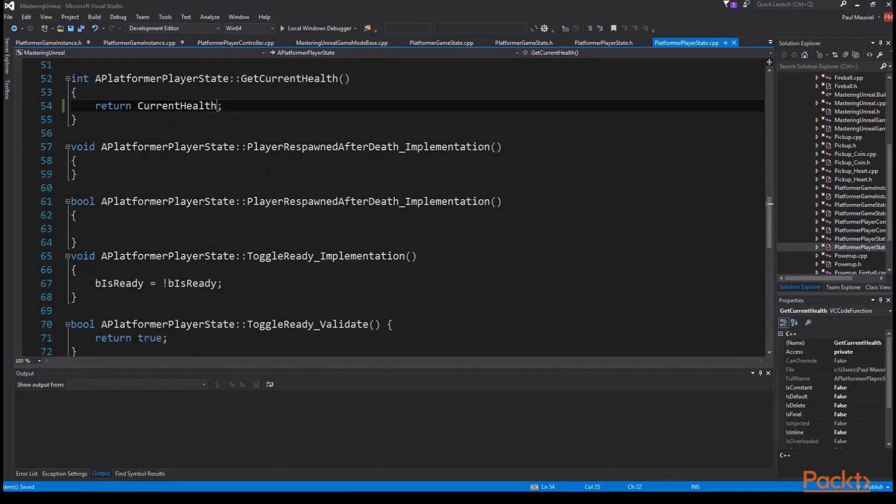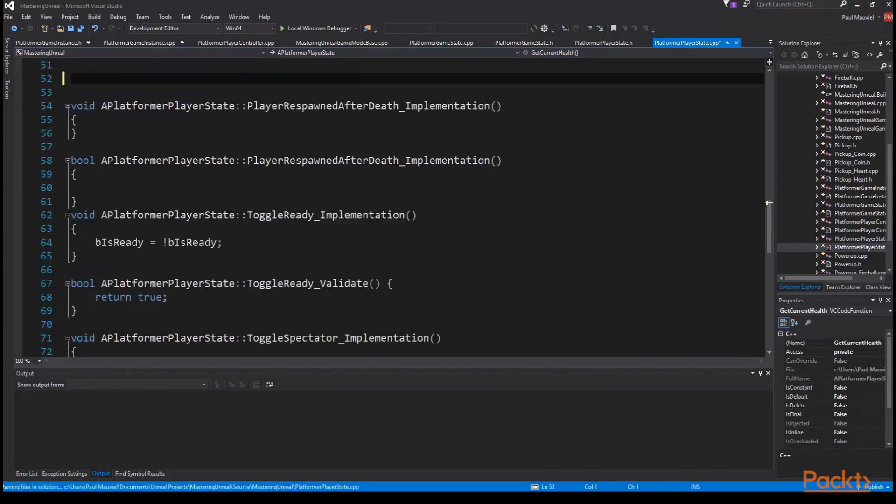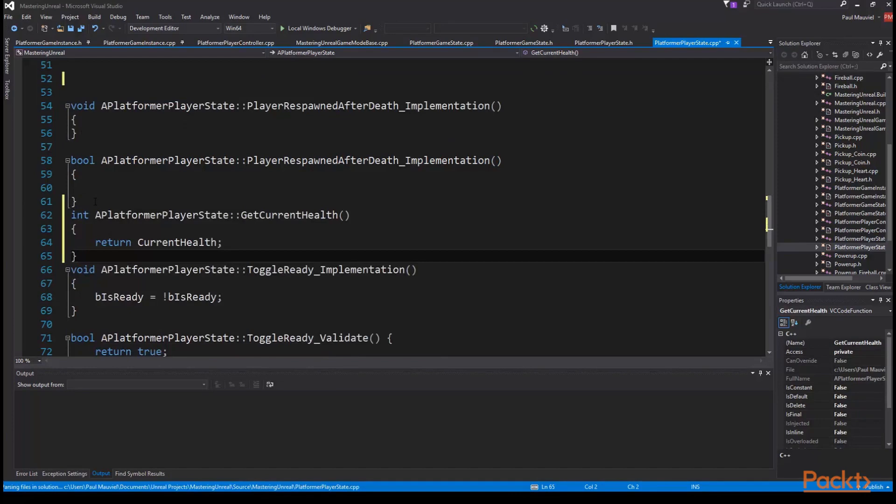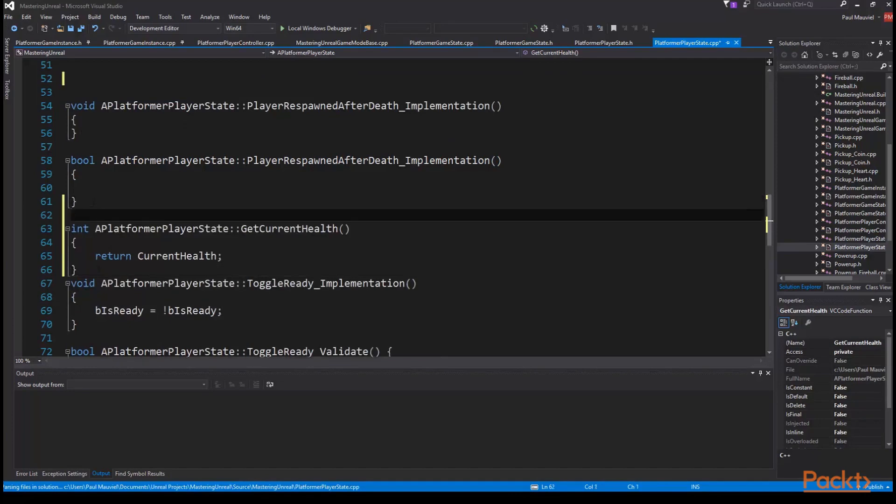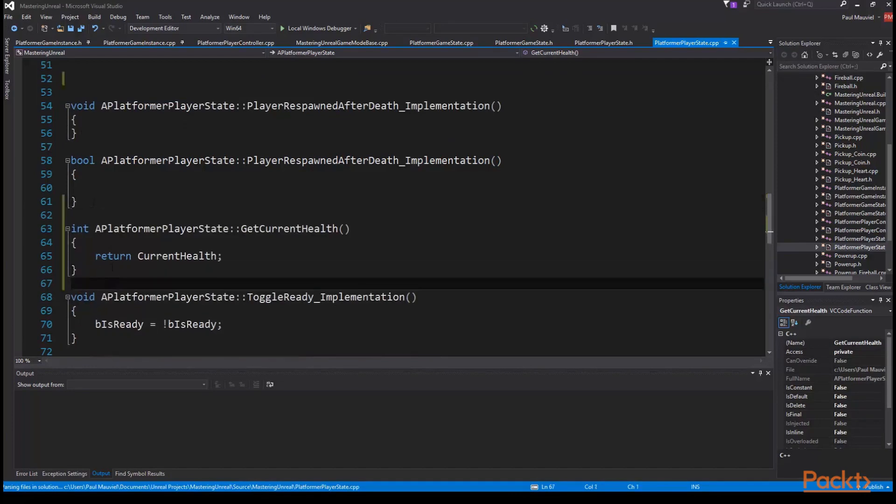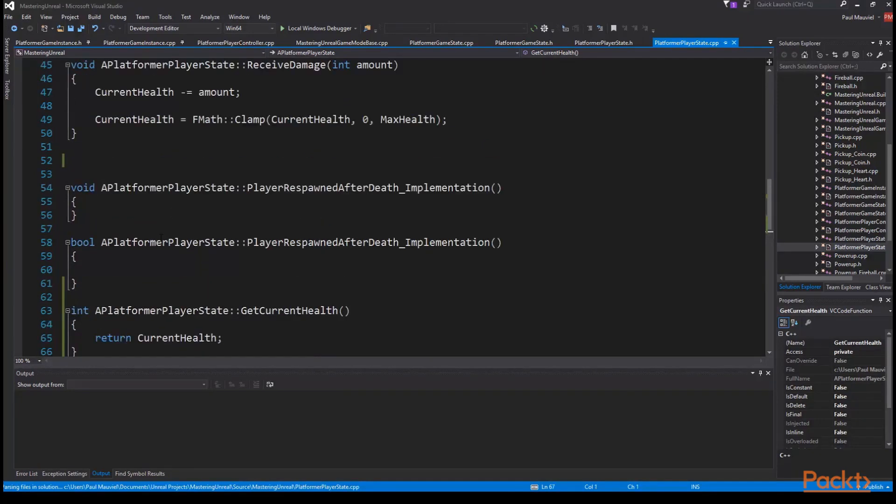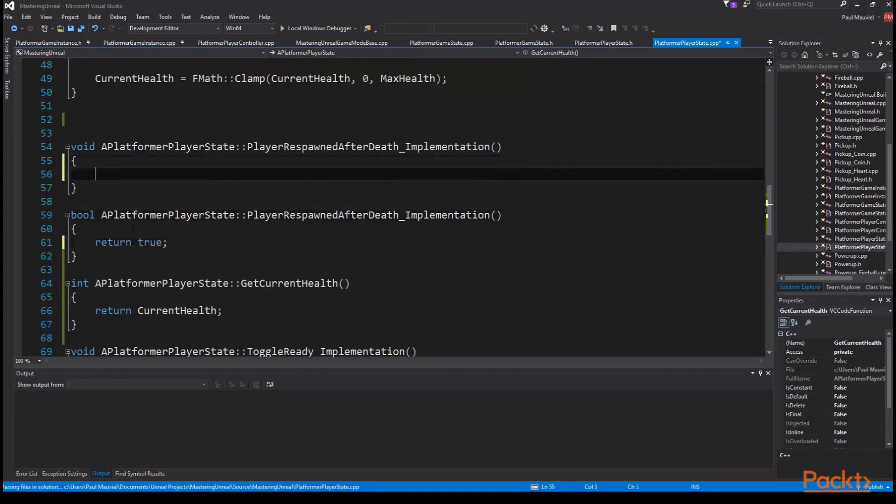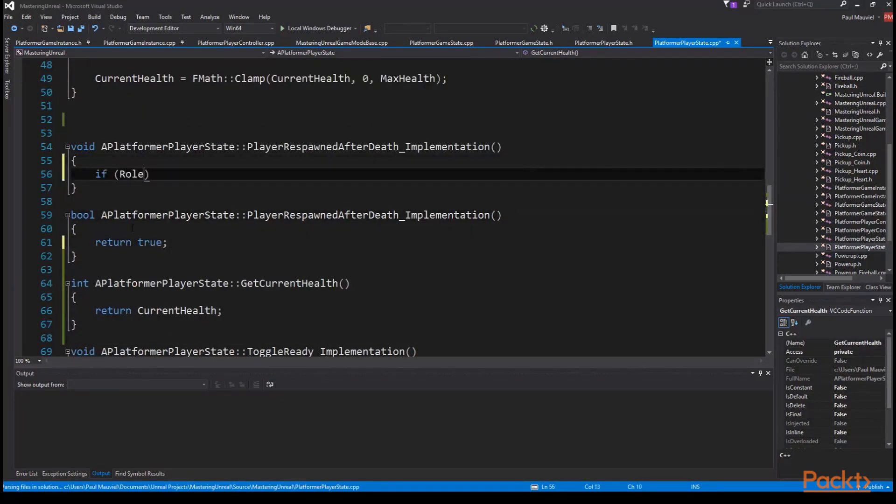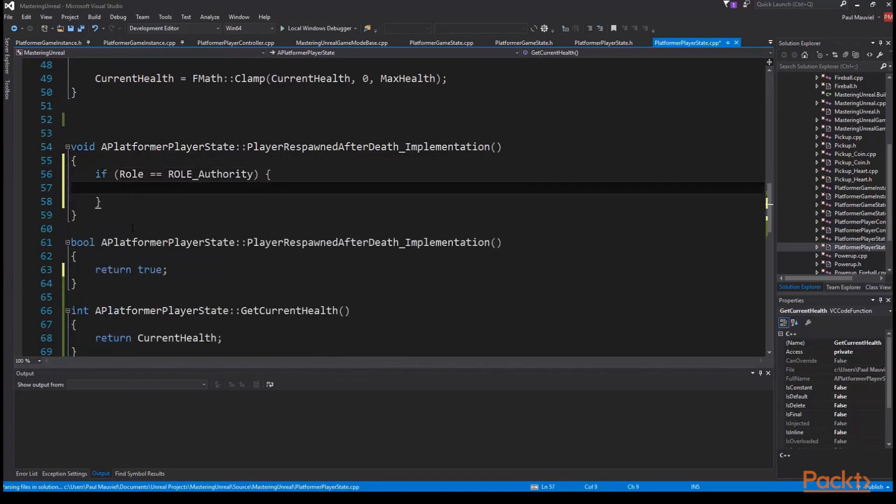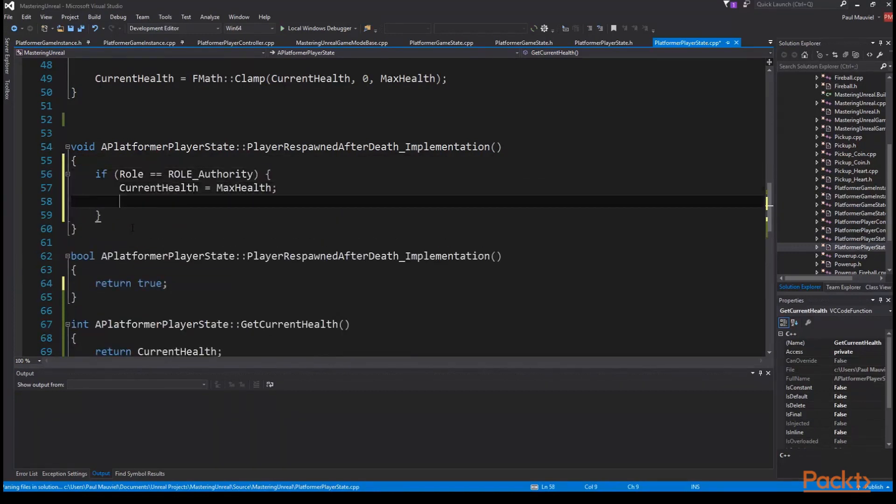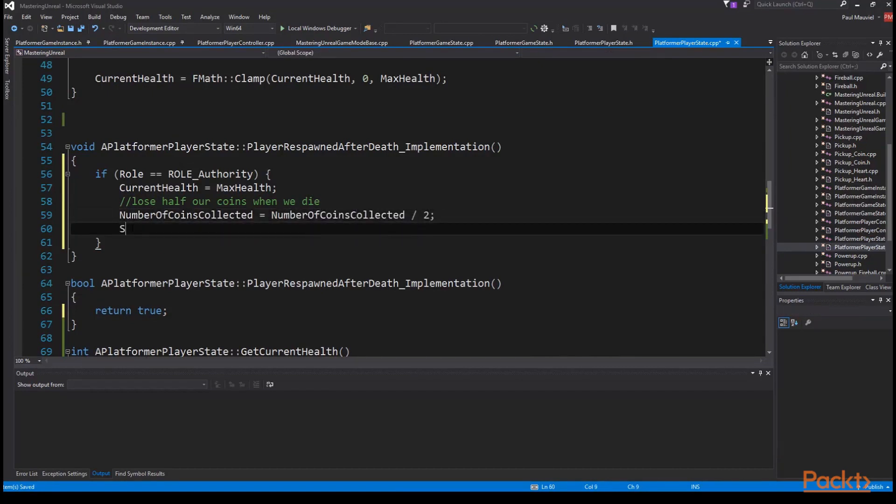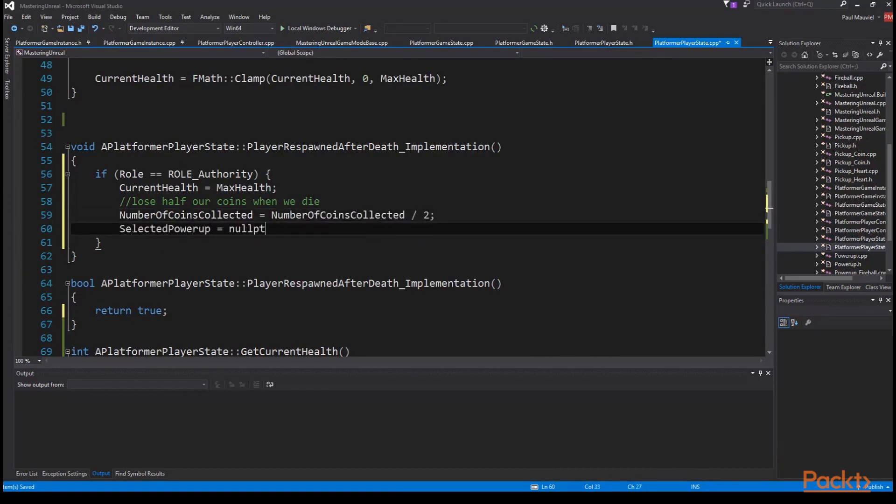In our validate function we're going to return true as always and in our implementation function we're going to reset our values to default and increment our number of death count. So first we make sure we are the server so if role equal role authority and then current health equal max health and then we want to lose half our coins when we die so number of coins collected equal number of coins collected divided by two, selected power up equal null pointer and number of deaths plus plus.